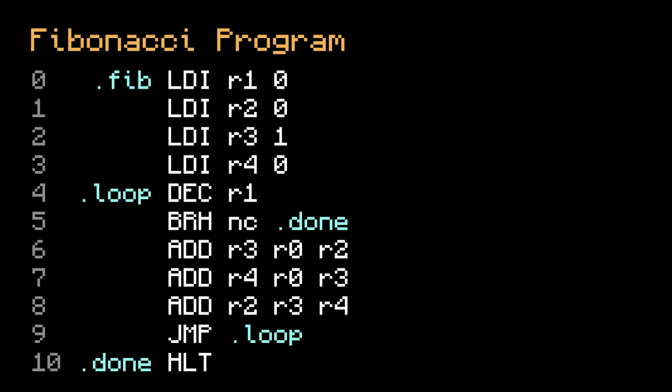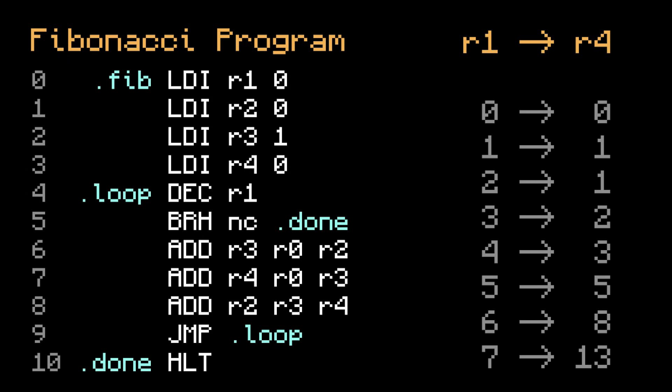Next, consider this Fibonacci program. We've seen Fibonacci programs before, but this one is cool because it uses a loop. Depending on what you set register 1 to in the beginning, it'll produce a different Fibonacci number in register 4.